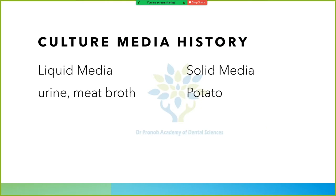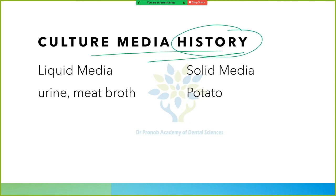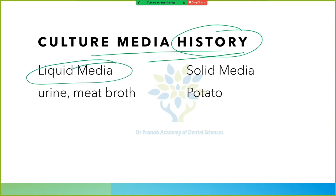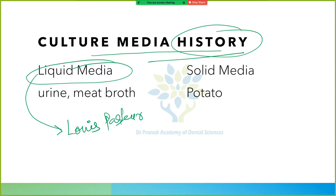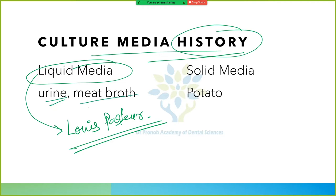Now let's talk about the history of culture media. Initially, liquid media was used, given by Louis Pasteur. Urine and meat broth were used for preparing liquid media. Then came solid media, given by Robert Koch, who used potato.